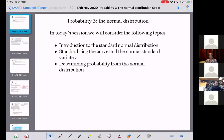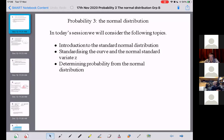Off we go, recording. So, this is the third session on probability, called the normal distribution. In today's session, we will consider the following topics: introduction to the standard normal distribution, standardizing the curve, the normal standard variate Z, and determining probability from the normal distribution.